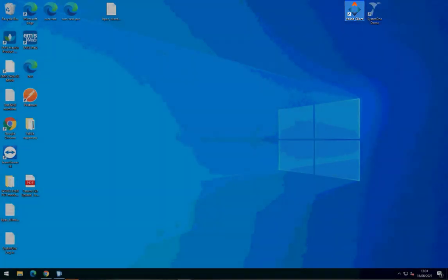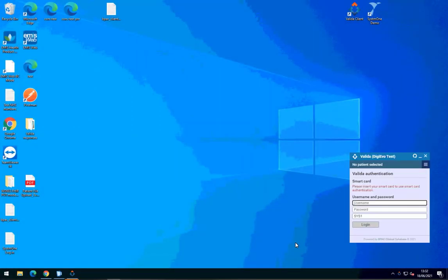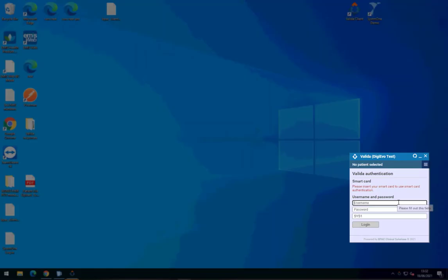When it launches, you'll be asked to enter a username and password, which will be provided when your practice is ready to go live with the integration.